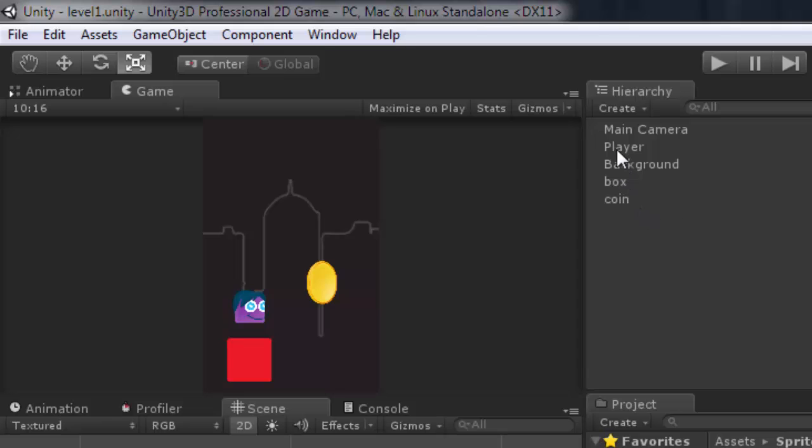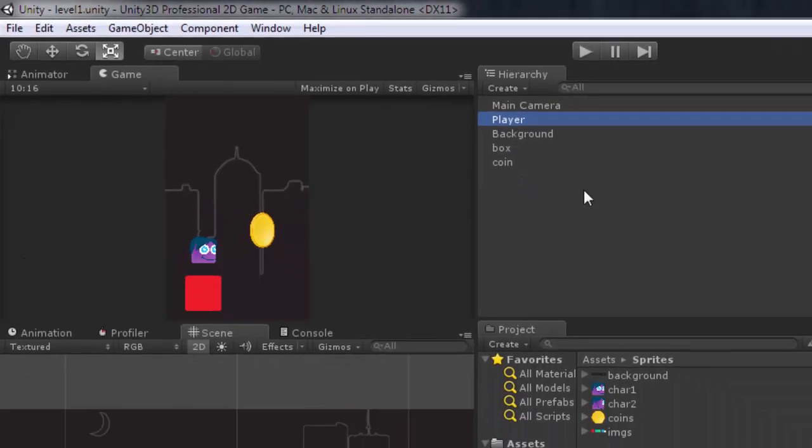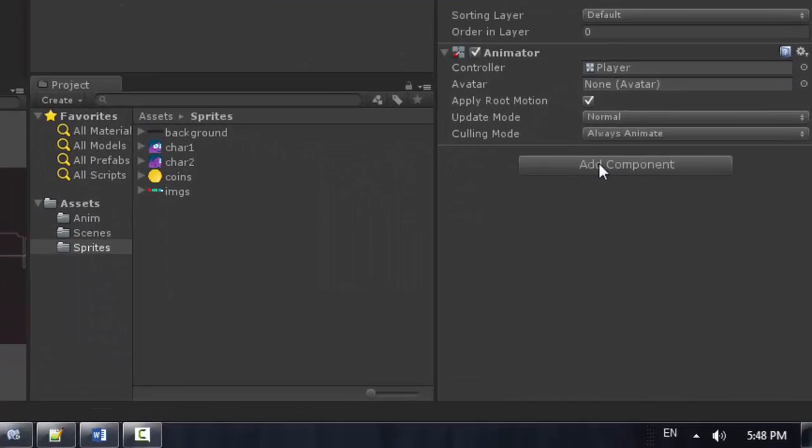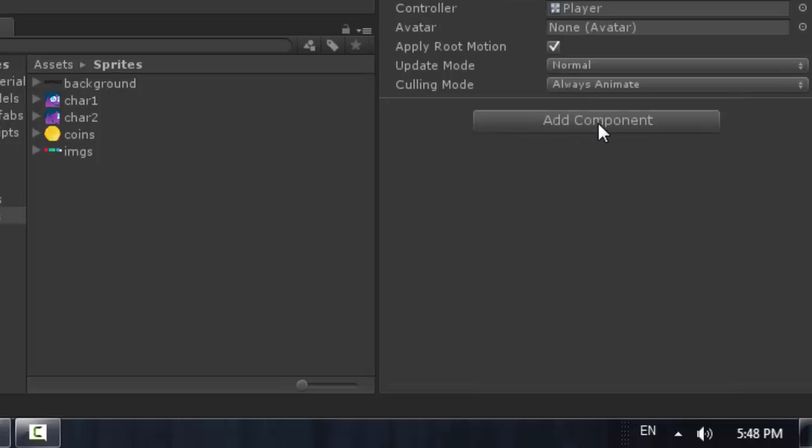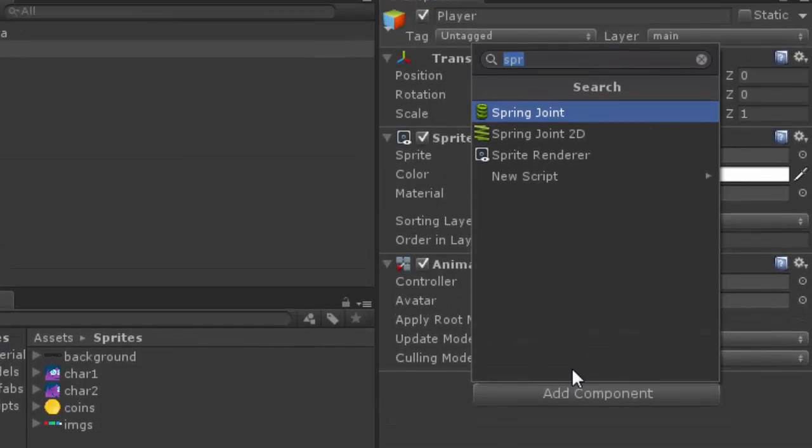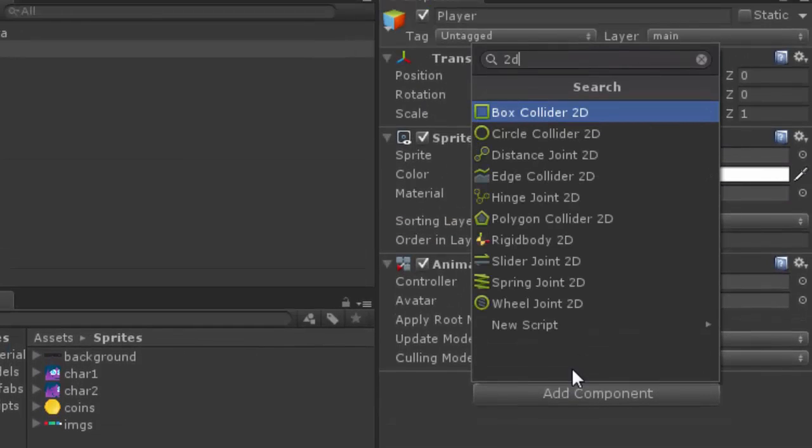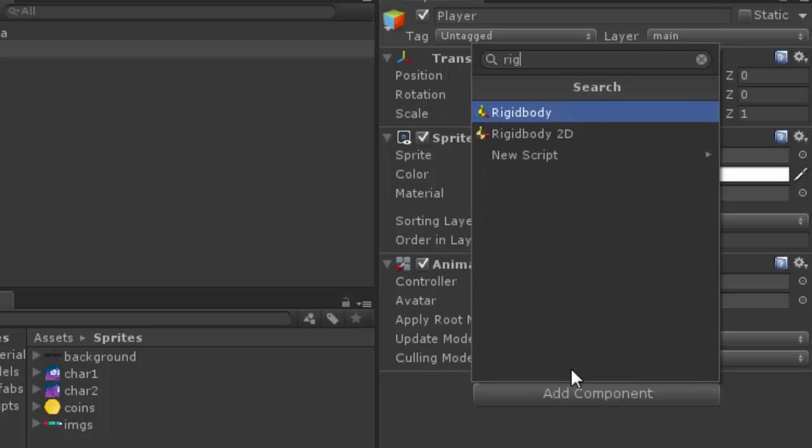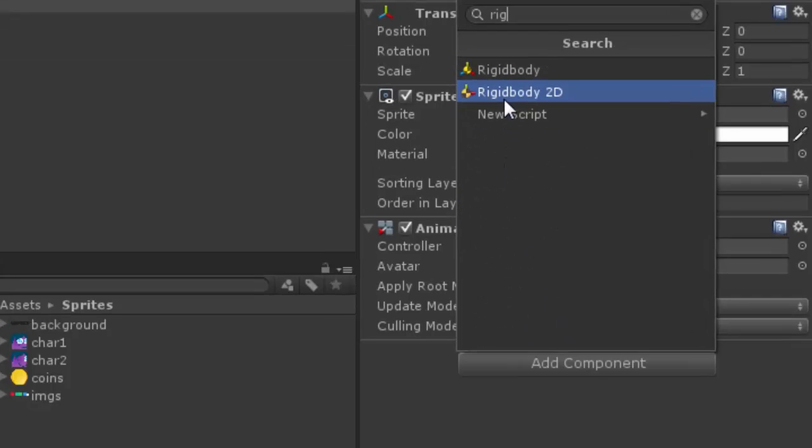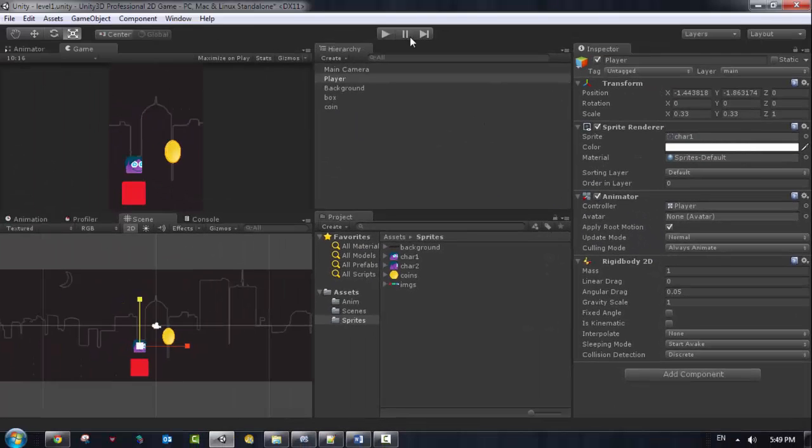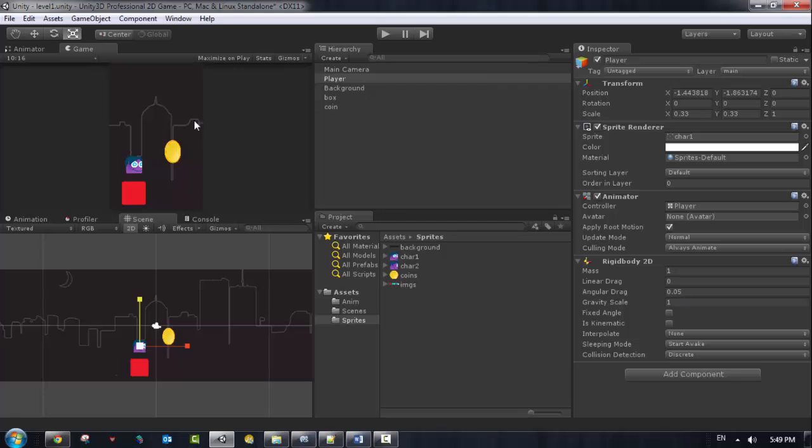So I'm just going to go to the player and add some physics to it. I'm going to add a new component called Rigid Body 2D. What do we mean by Rigid Body? When you have a Rigid Body you apply the gravity to this object.